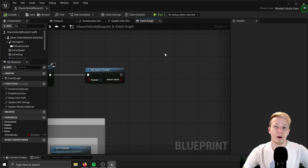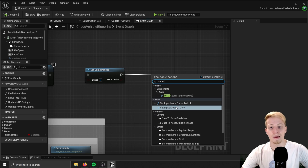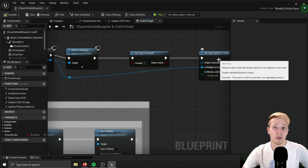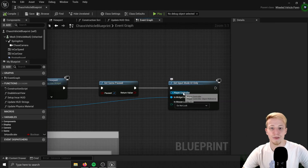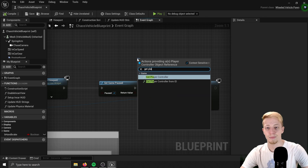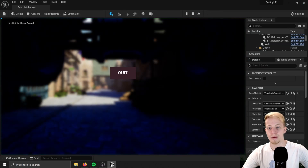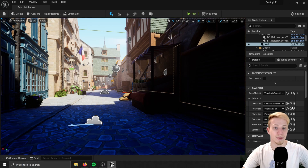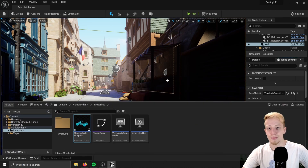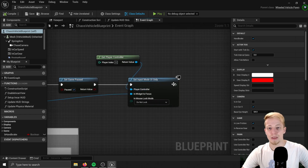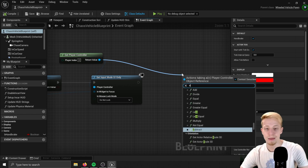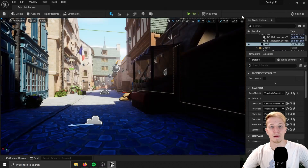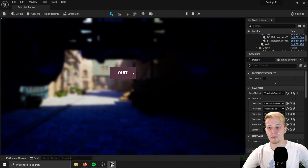We also want to set our input mode so you interact only with UI — Set Input Mode UI Only. If you want, you can connect your widget here, just in case you have more widgets on screen and want to focus on this new one. One more thing: we need to set up our player controller, so use Get Player Controller. Now if you click on play, the game is paused. We also need to show the mouse cursor — Show Mouse Cursor set to true.